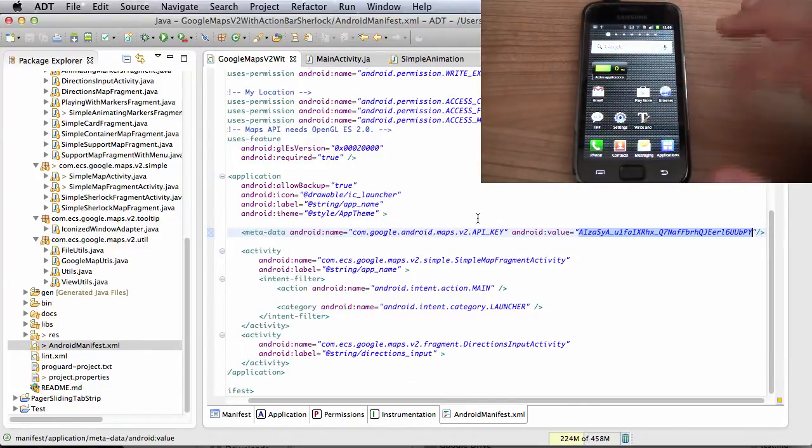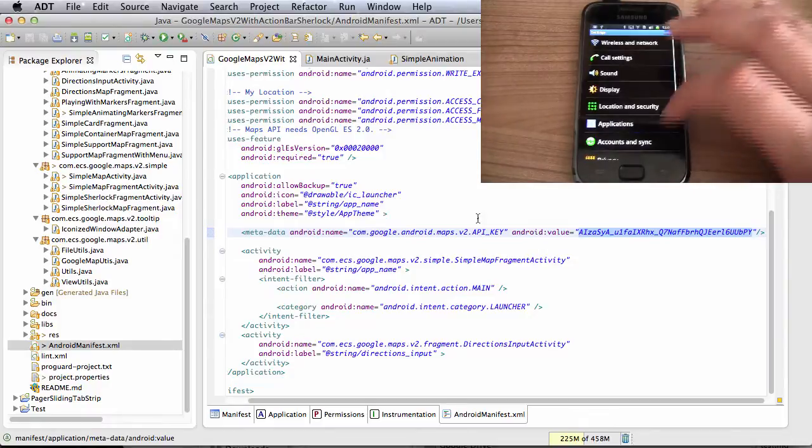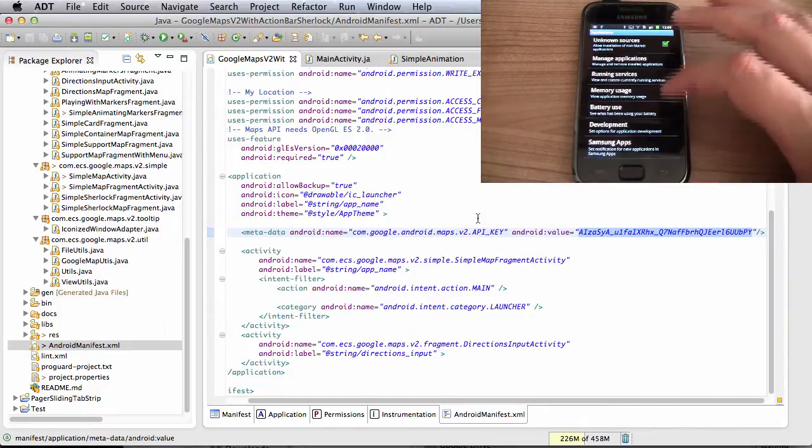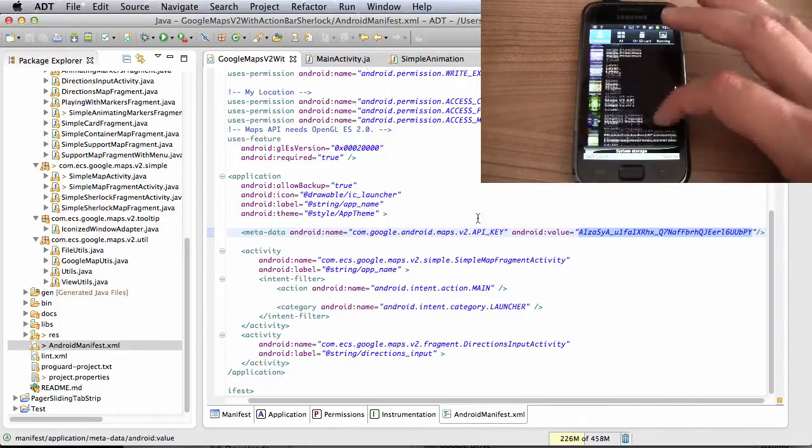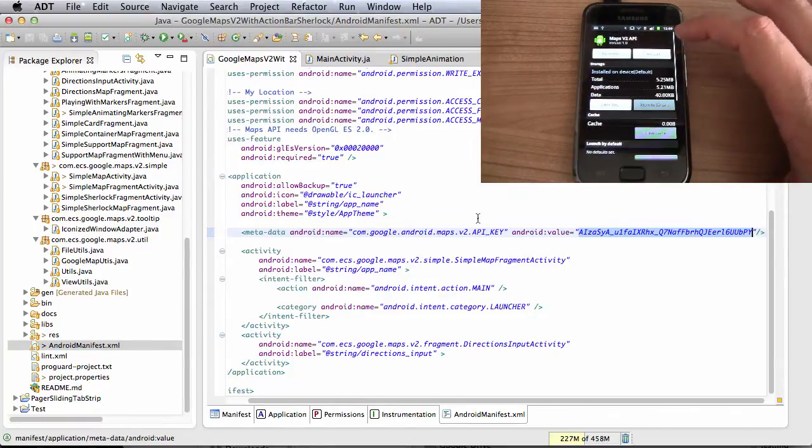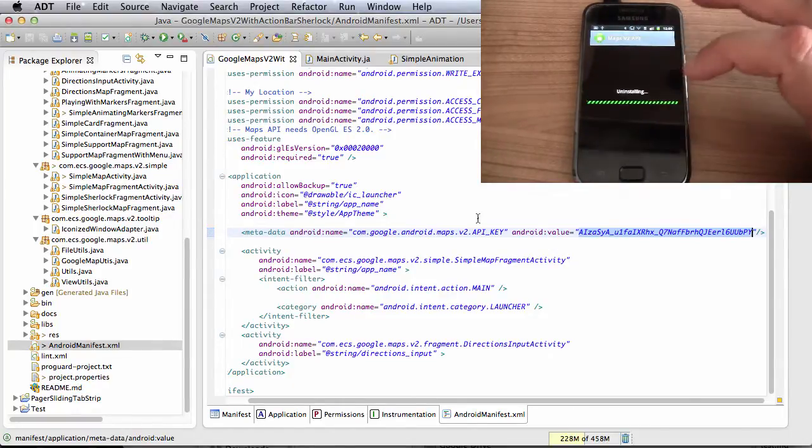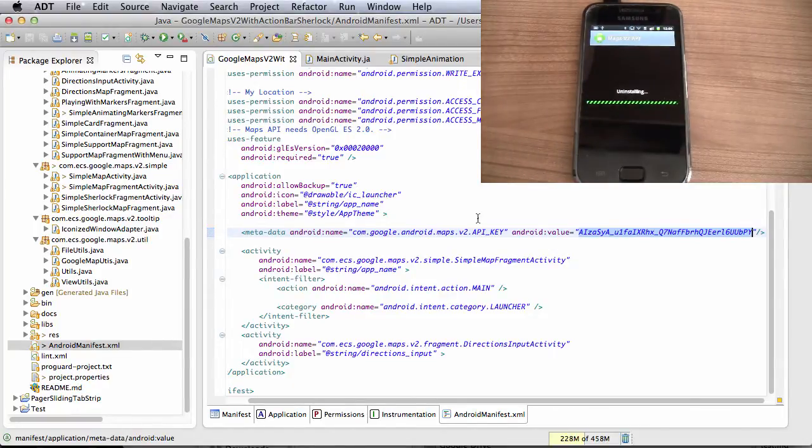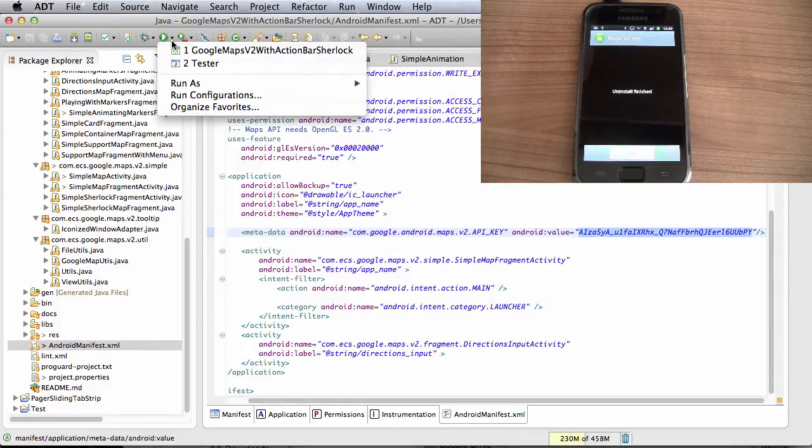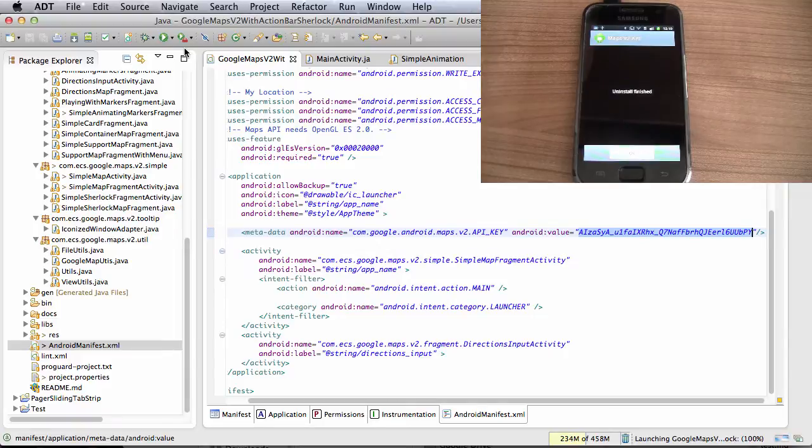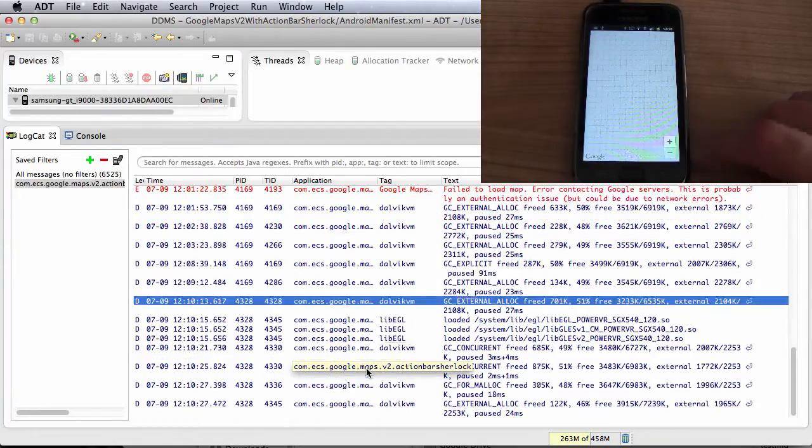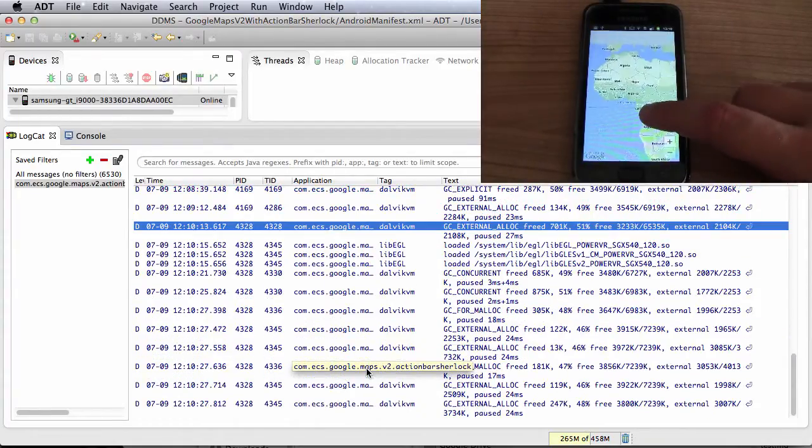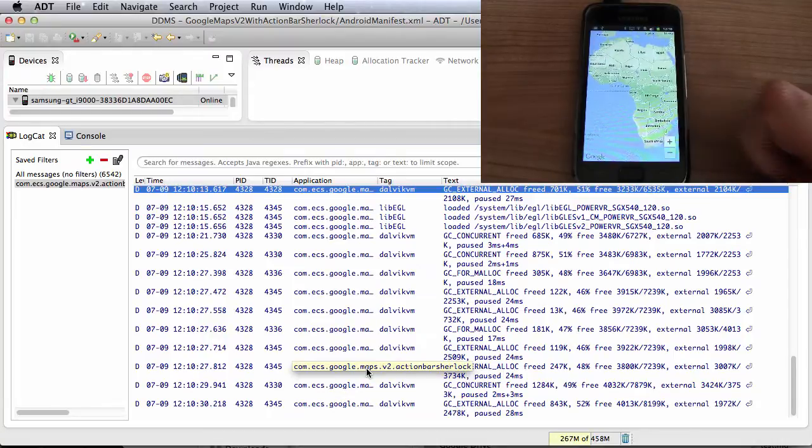So the only way that we can actually fix this is by uninstalling the application, which I'm going to do right now. So I'm going to click here, uninstall, okay. And I'm going to relaunch the application from my Eclipse. And as you can see, we've got our map in place.